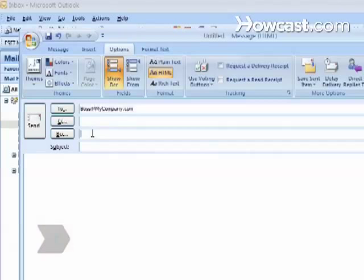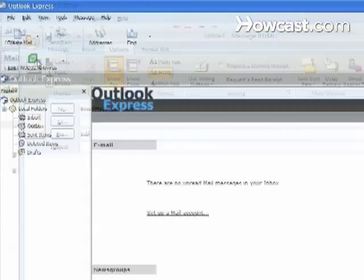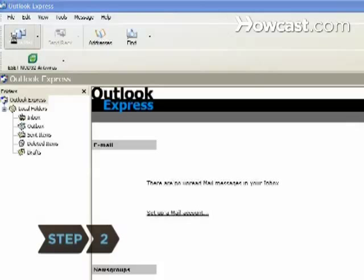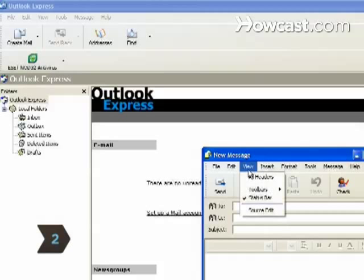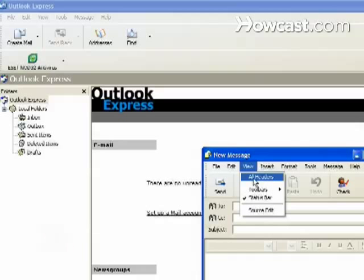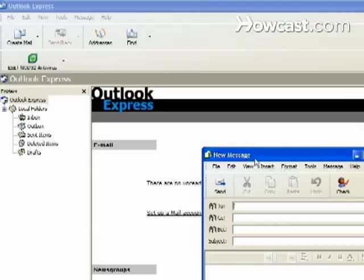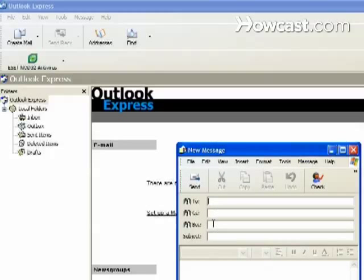The commands for showing or hiding the BCC field are available inside a new message window. Step 2. Click View and then All Headers in Outlook Express if the BCC doesn't appear in the header of your email. It will be between the CC and subject lines.